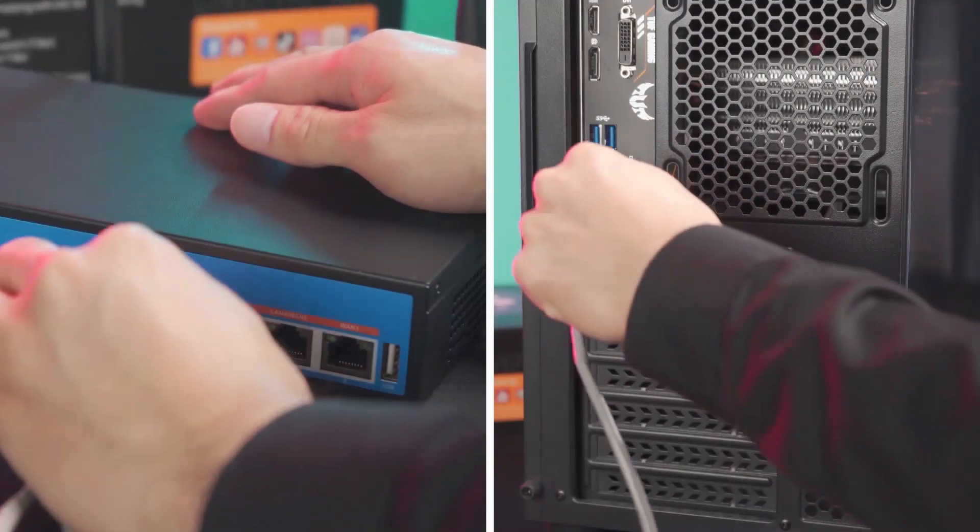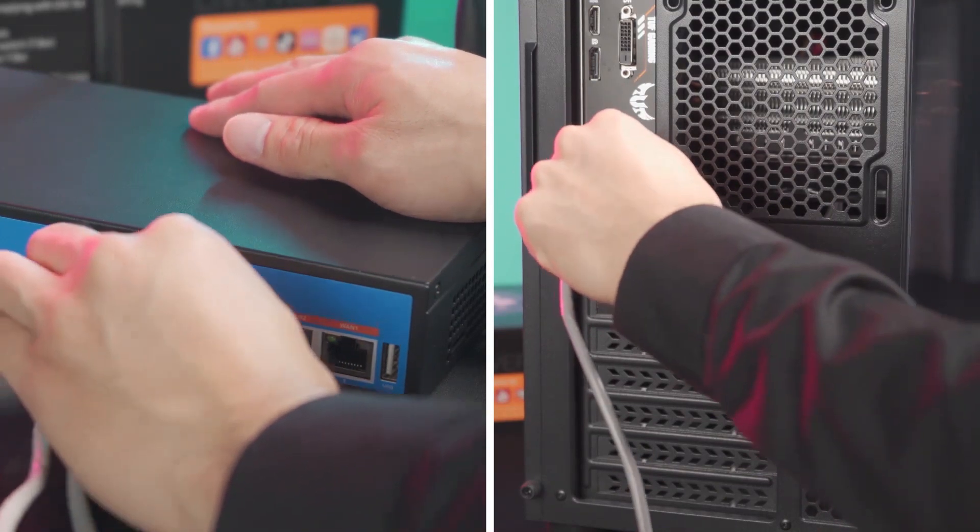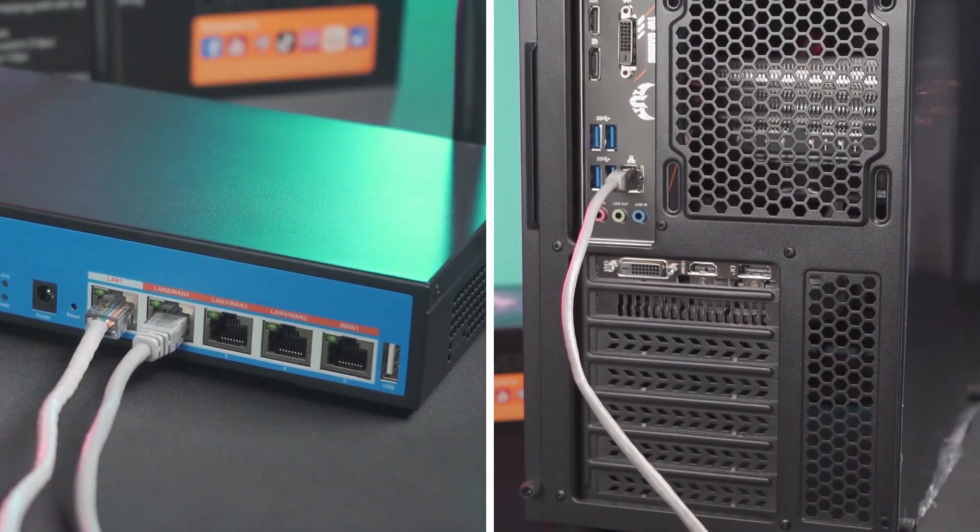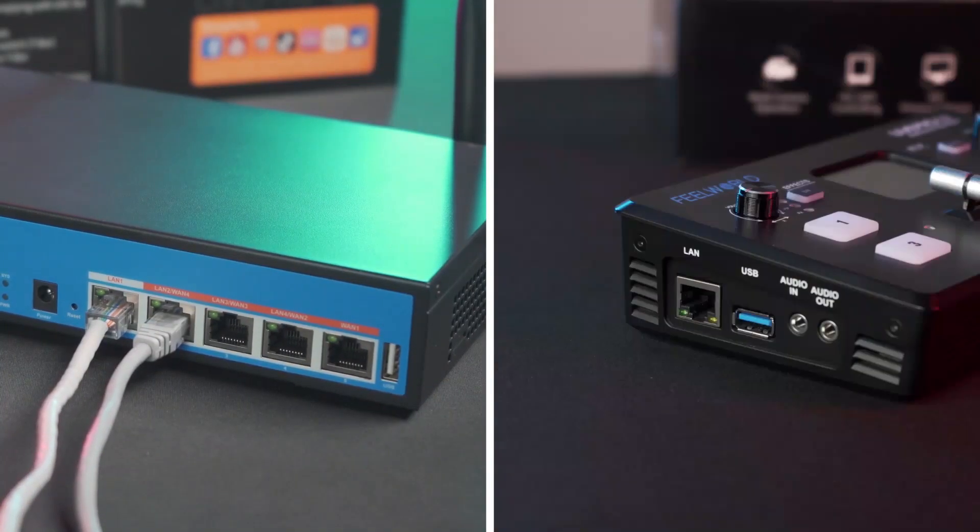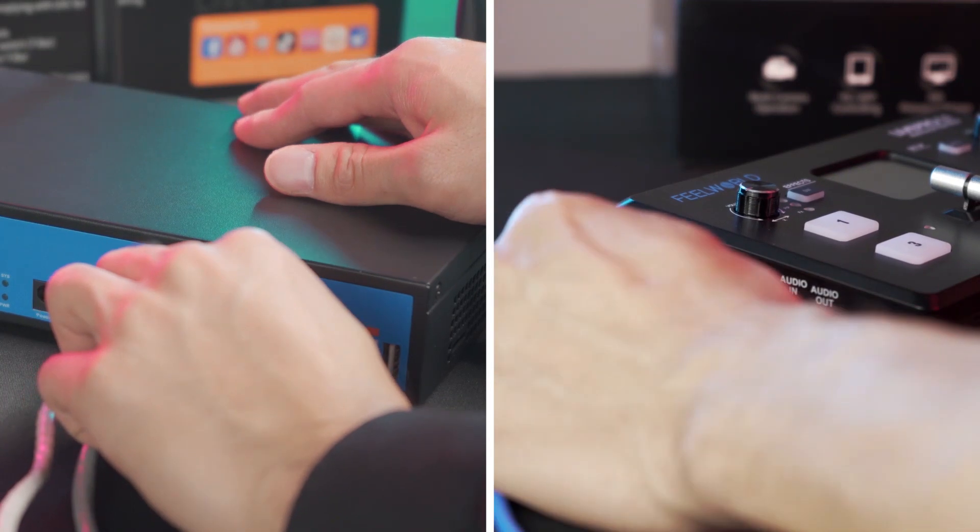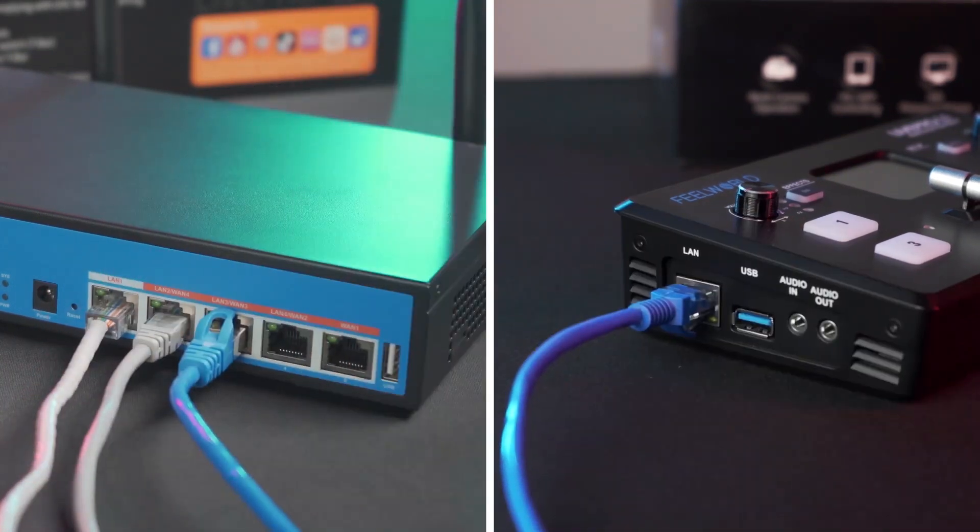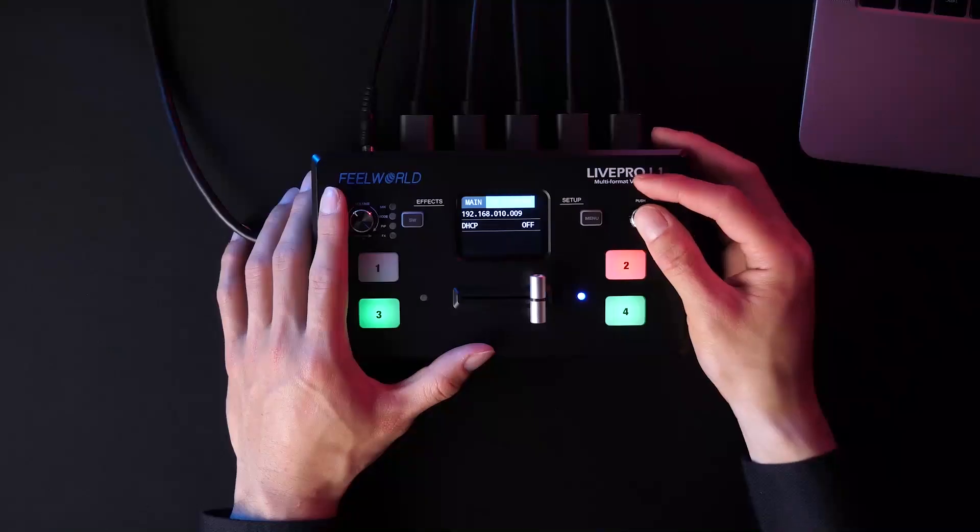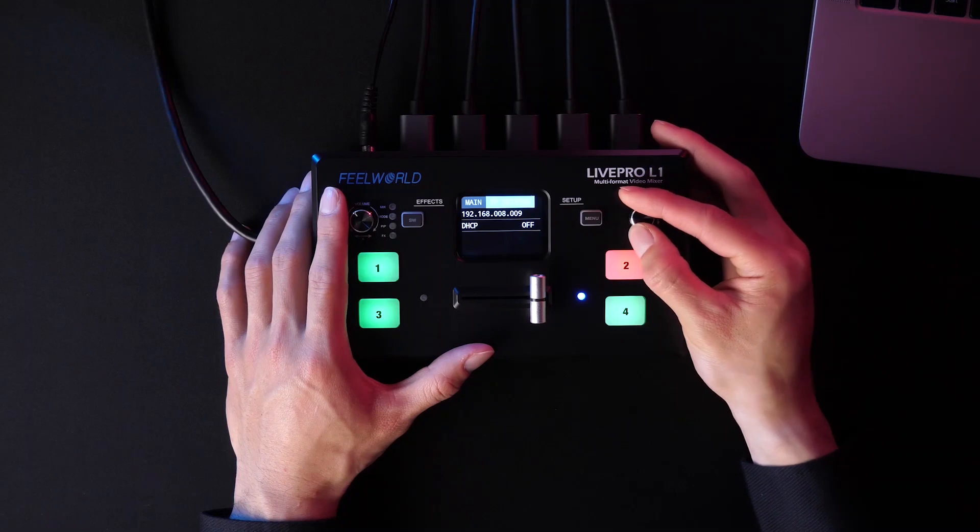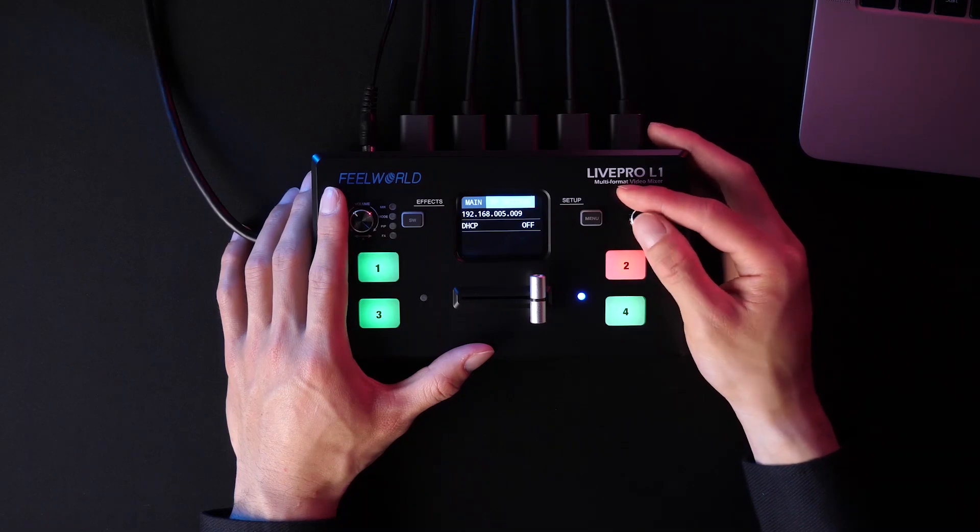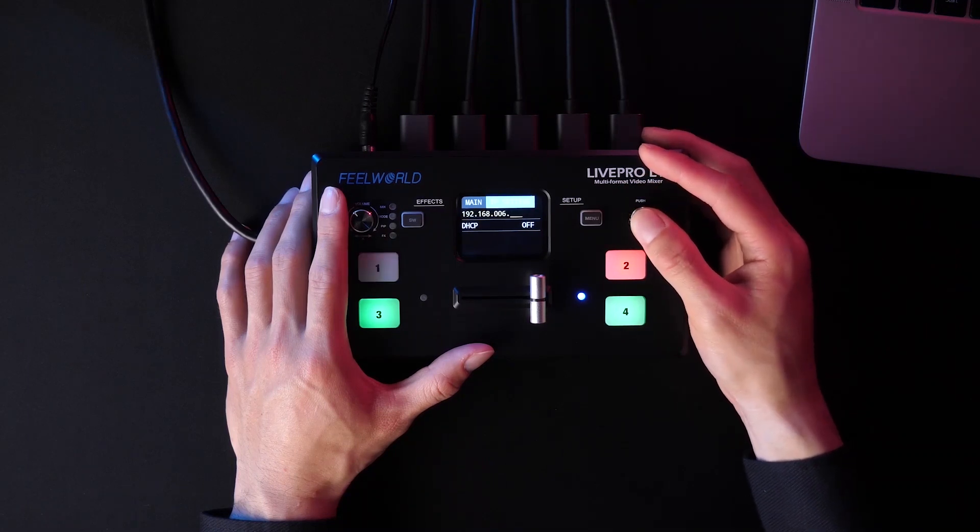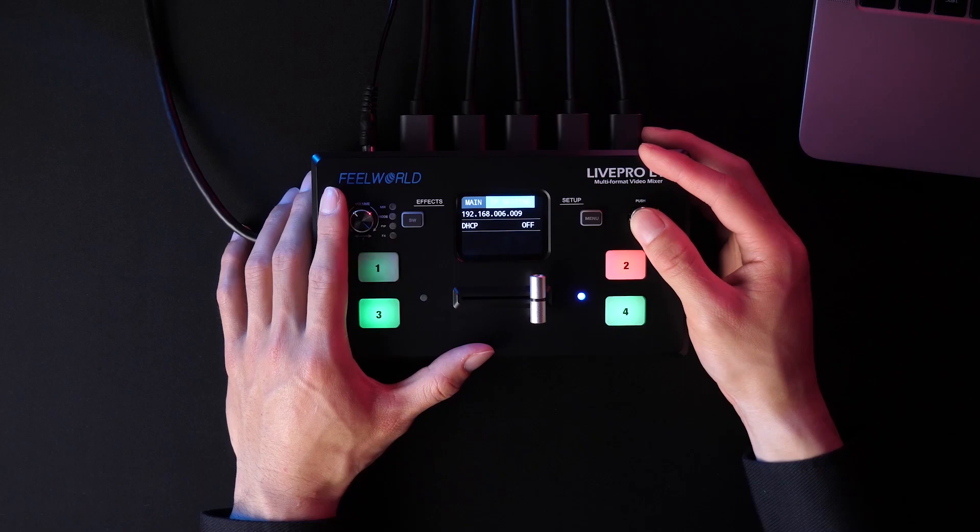The other is to connect the computer and the switcher L1 to the same router. You just need to set the IP address on the switcher L1 to connect the switcher and the computer to the same network.